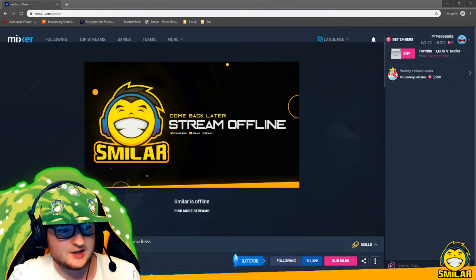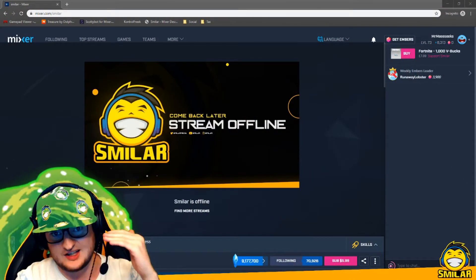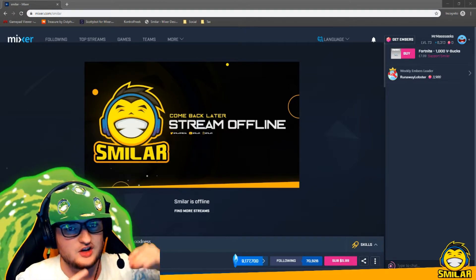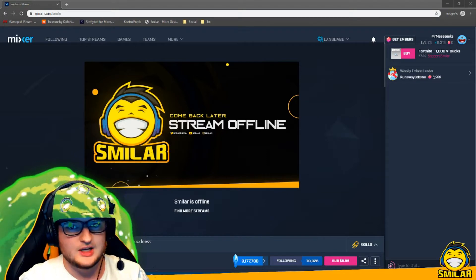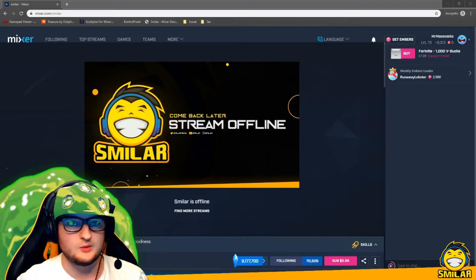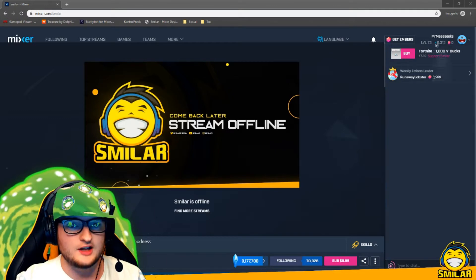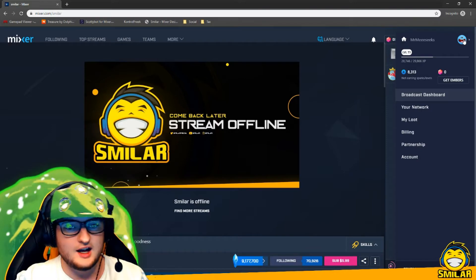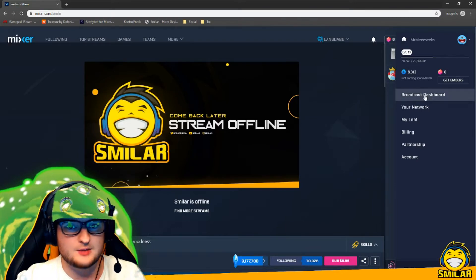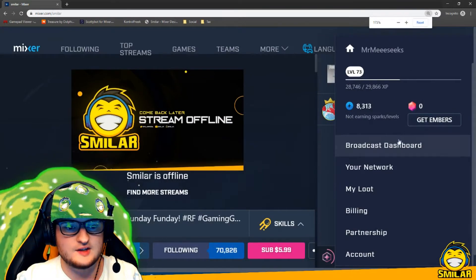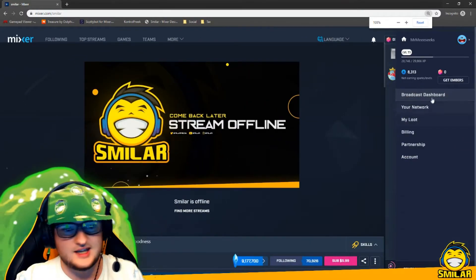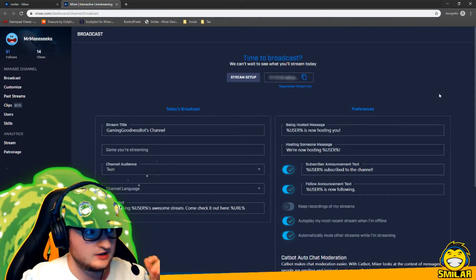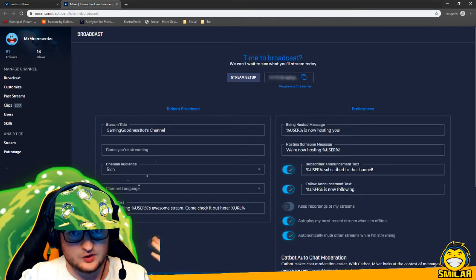It's really easy to get to the broadcast dashboard. I always recommend doing it on a PC because you get the most options — when you stream off mobile you only get limited options like changing the title and stuff like that. Go to Mixer.com, sign in, and you'll get your little profile picture at the top right. You'll see this option 'broadcast dashboard' right there — and essentially this is your managed channel section.